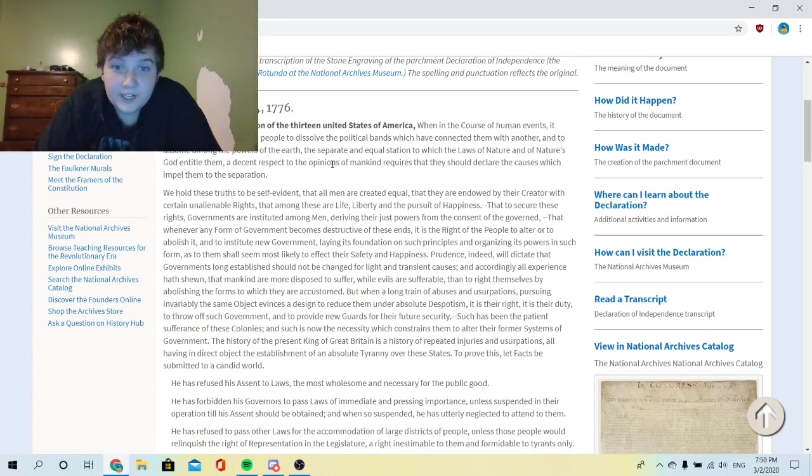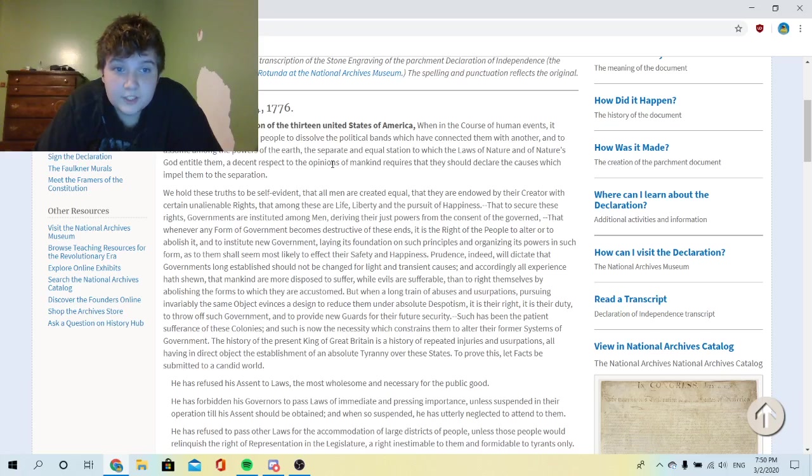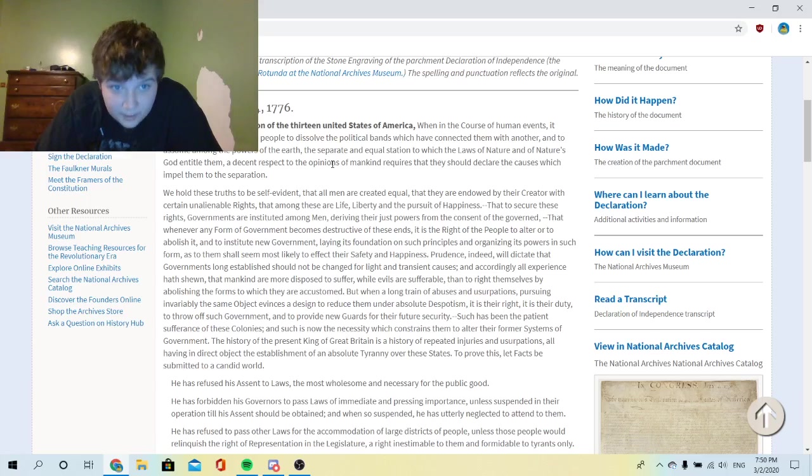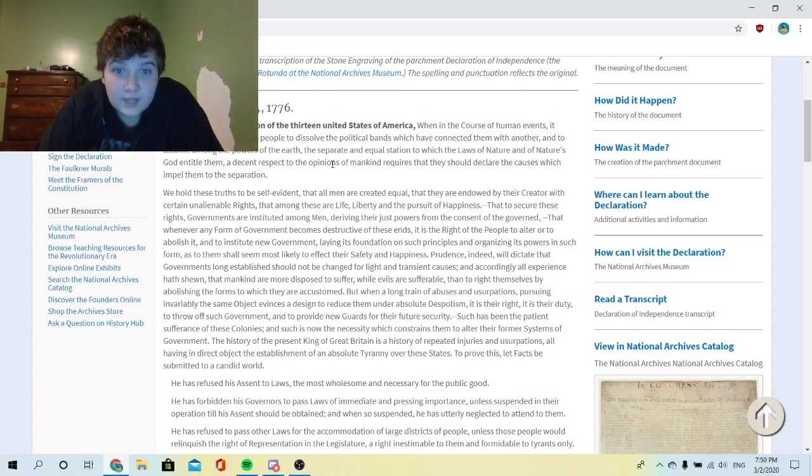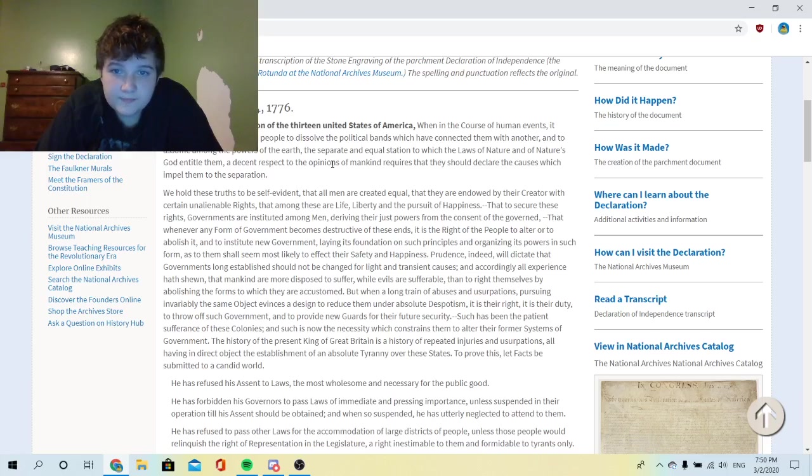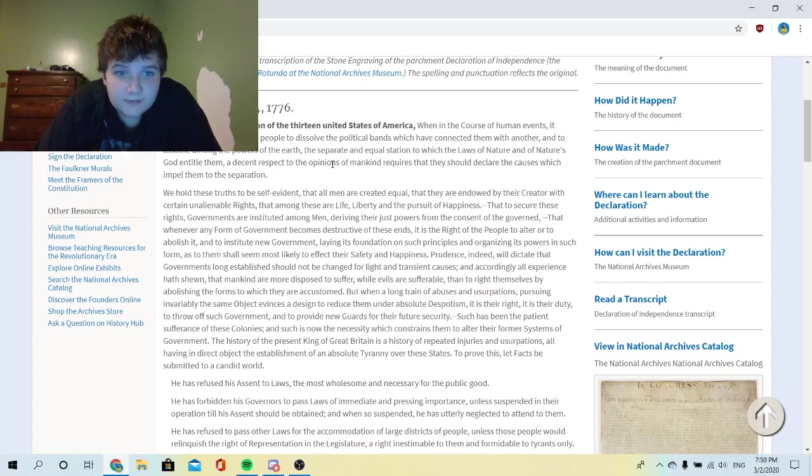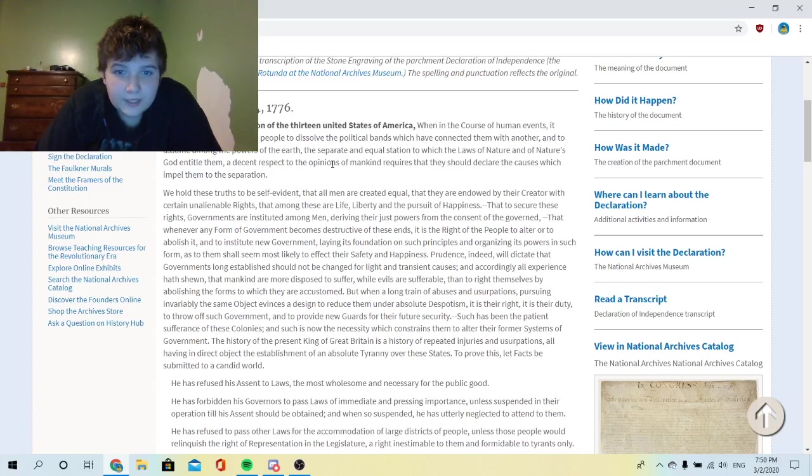We hold these truths to be self-evident, that all men are created equal, that they are endowed by their Creator with certain unalienable rights. Among these are life, liberty, and the pursuit of happiness. That to secure these rights, governments are instituted among men, deriving their powers from the consent of the governed.